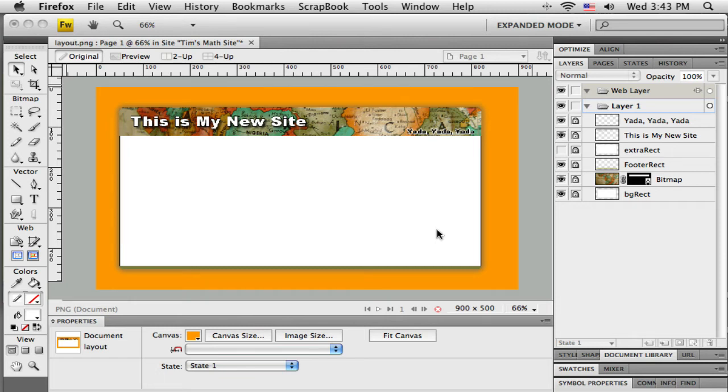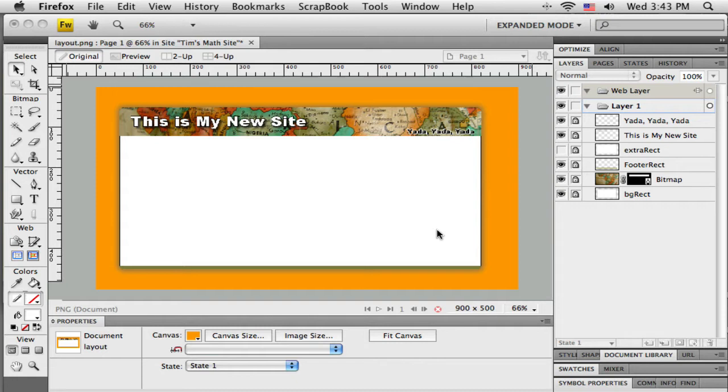Okay, now let's add some buttons to this layout. So we're going to build a little navigation bar that will be part of this design. If you're going to use Fireworks to make buttons and they're going to be part of your layout, you can do them at the same time you're doing your layout, but only if they're going to be horizontal.